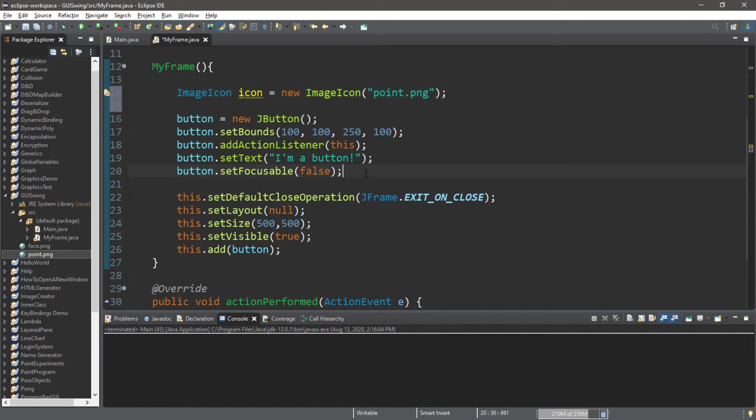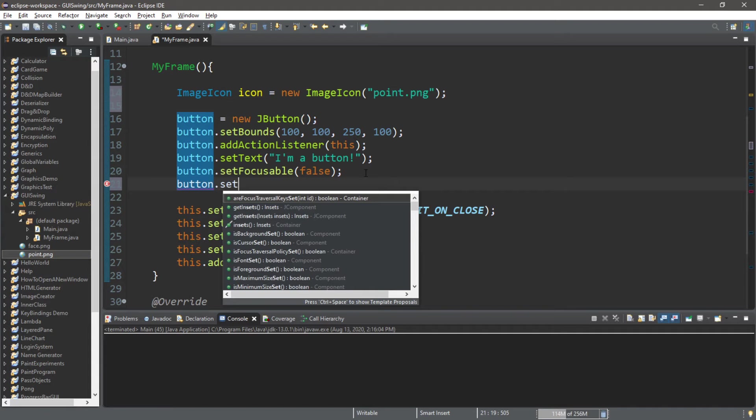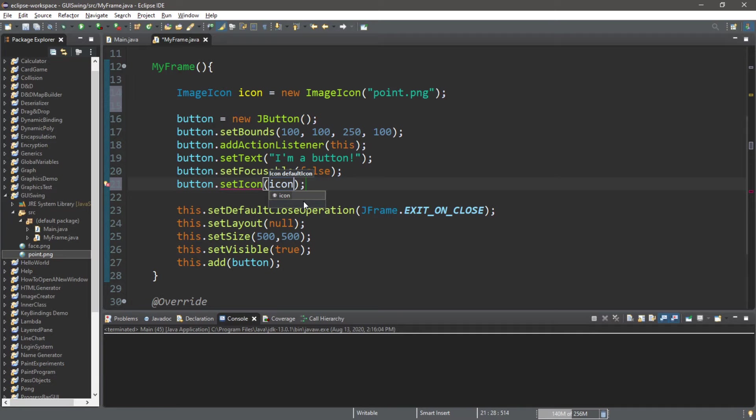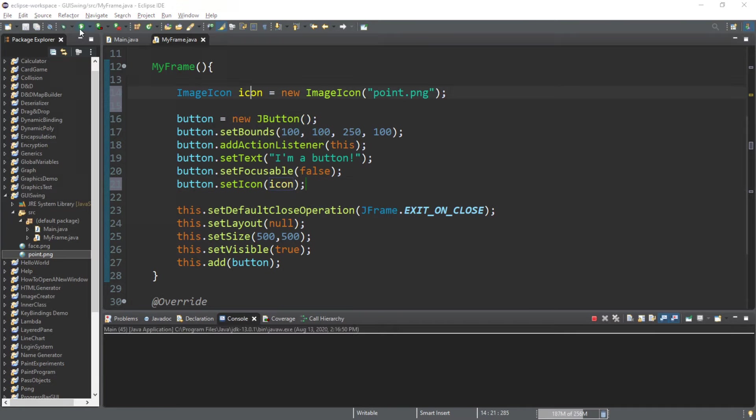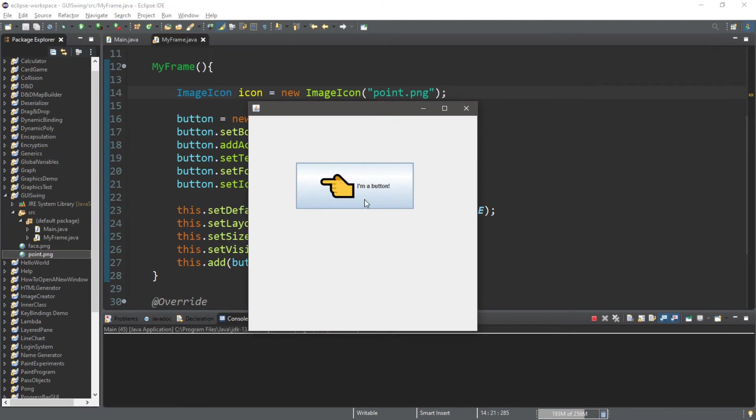All right, so button.setIcon, and we're setting this to the name of our icon, which is coincidentally icon.